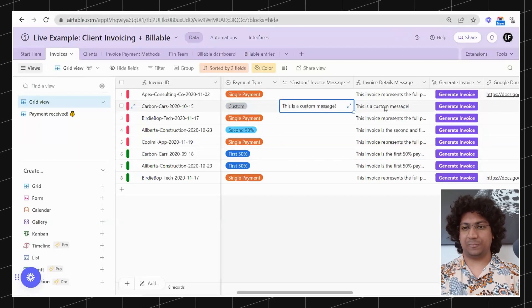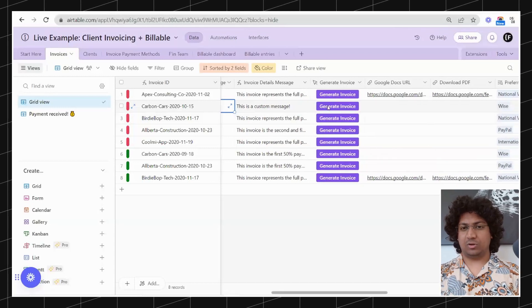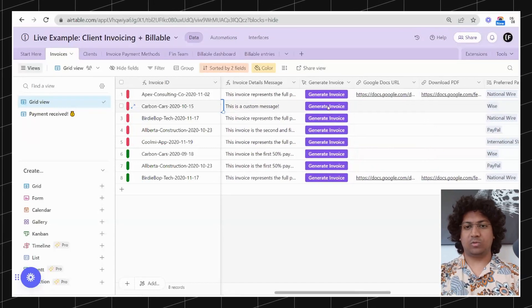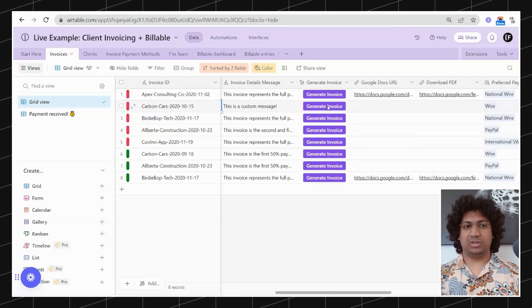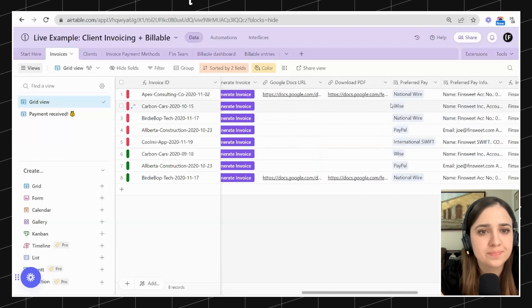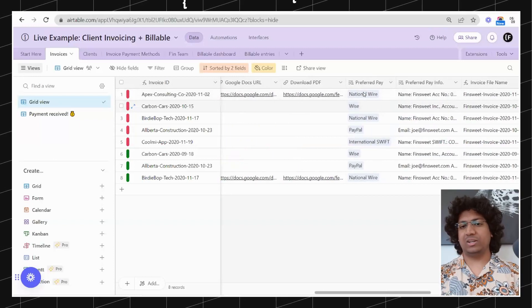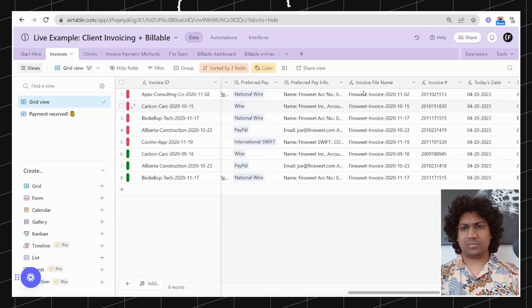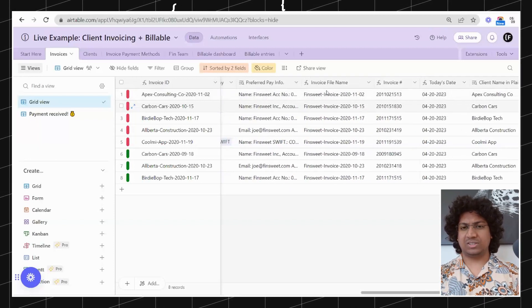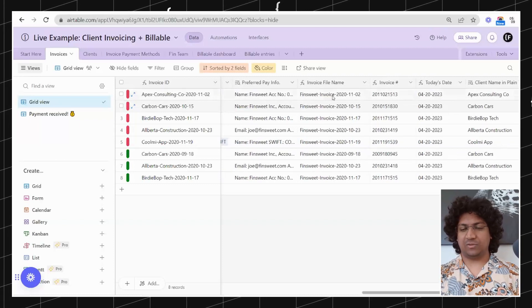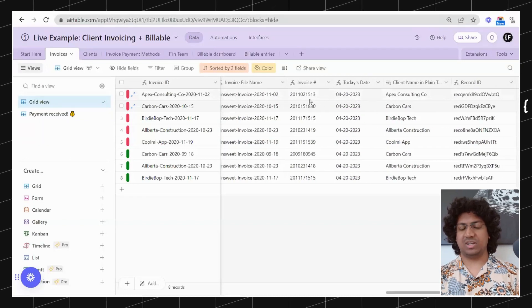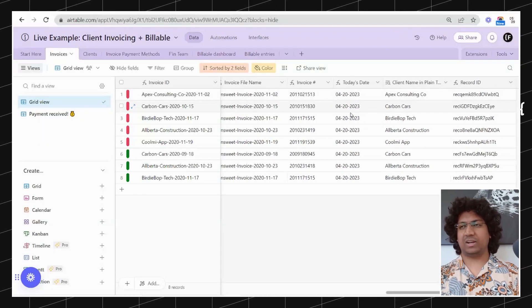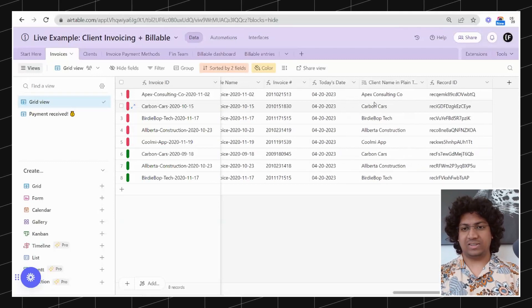We've now got the generate invoice button. We'll go over that when we get to the Zapier bit. Then two URL links and a lookup field to bring in data about the preferred payment method. Then formula fields - this is an invoice file name, very generic. We've got invoice number is date and time, then today's date to add that date inside of the invoice, and then the client name.